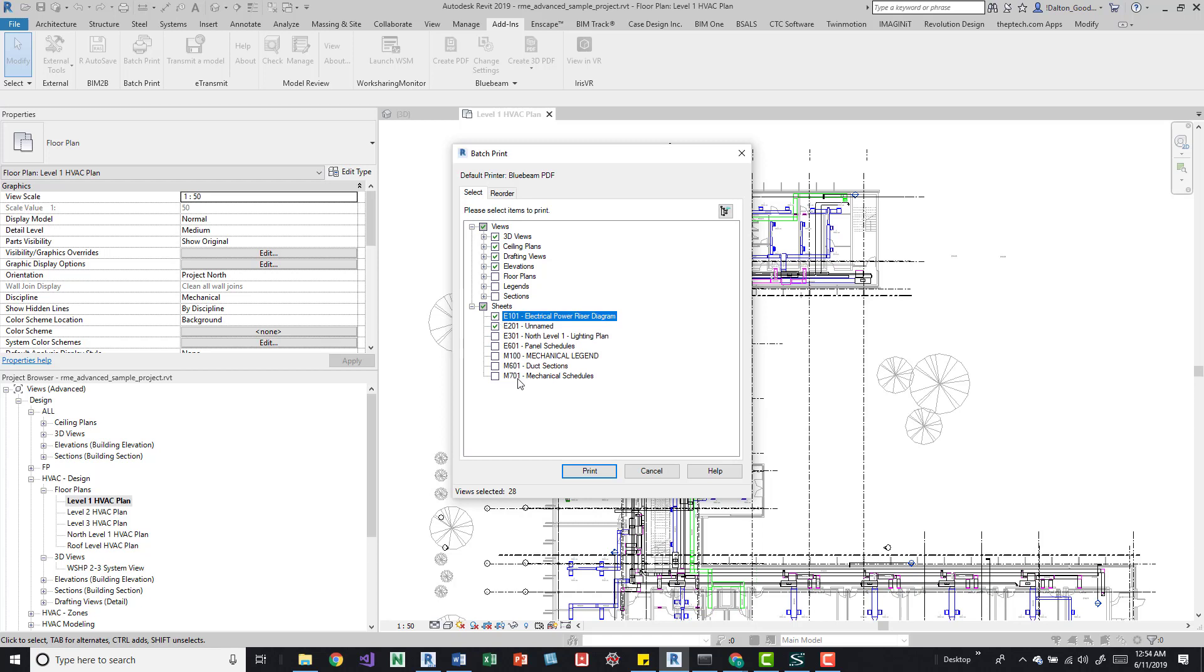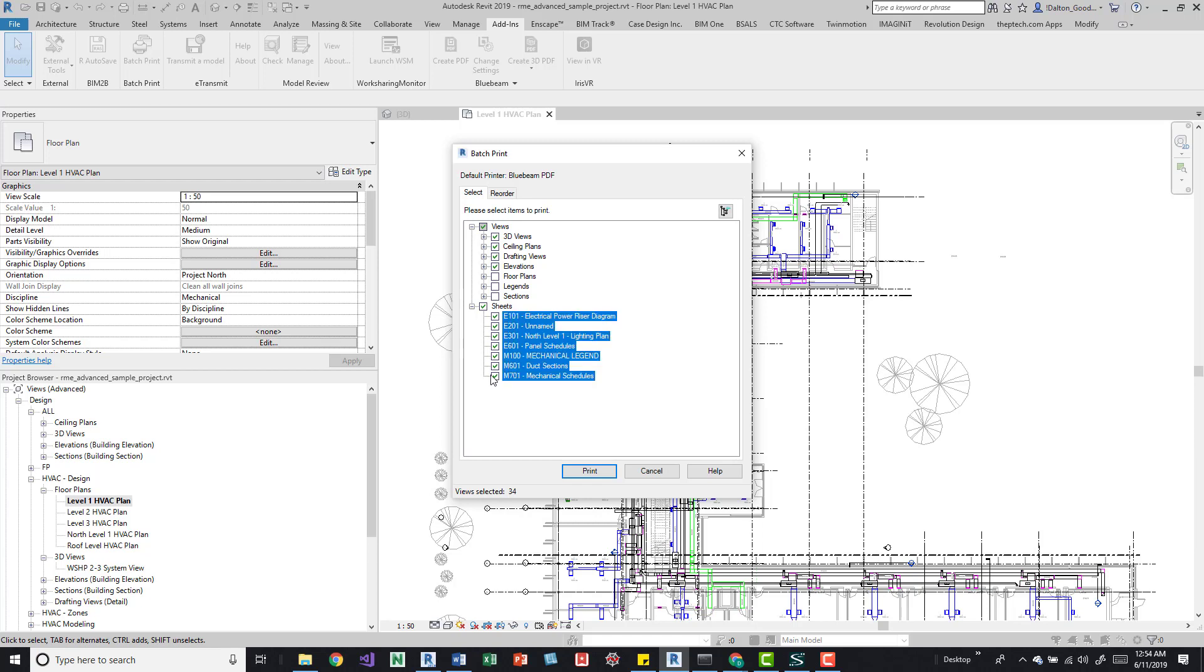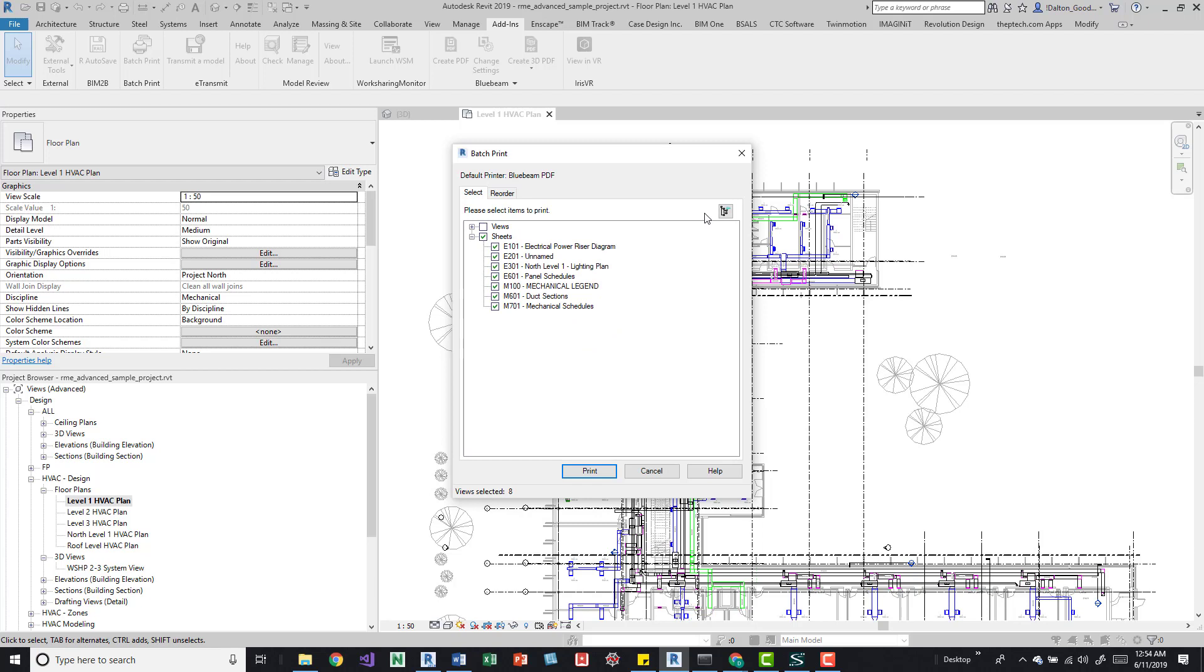Or actually let's just select all. Maybe there's a way we can... yeah if you do shift and then select the next one you can do it that way. And then I'll just turn off these ones and we'll just print the sheets.